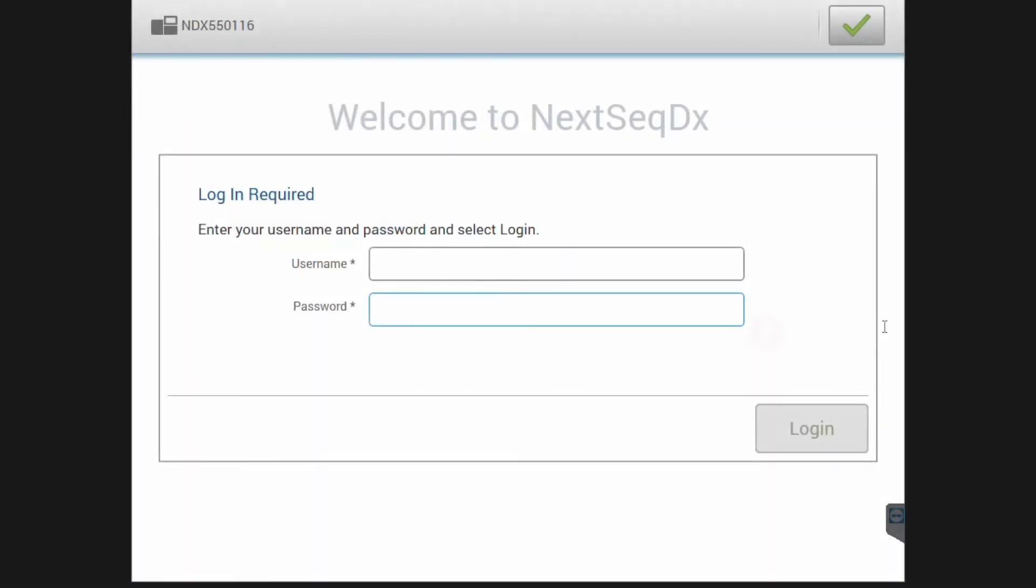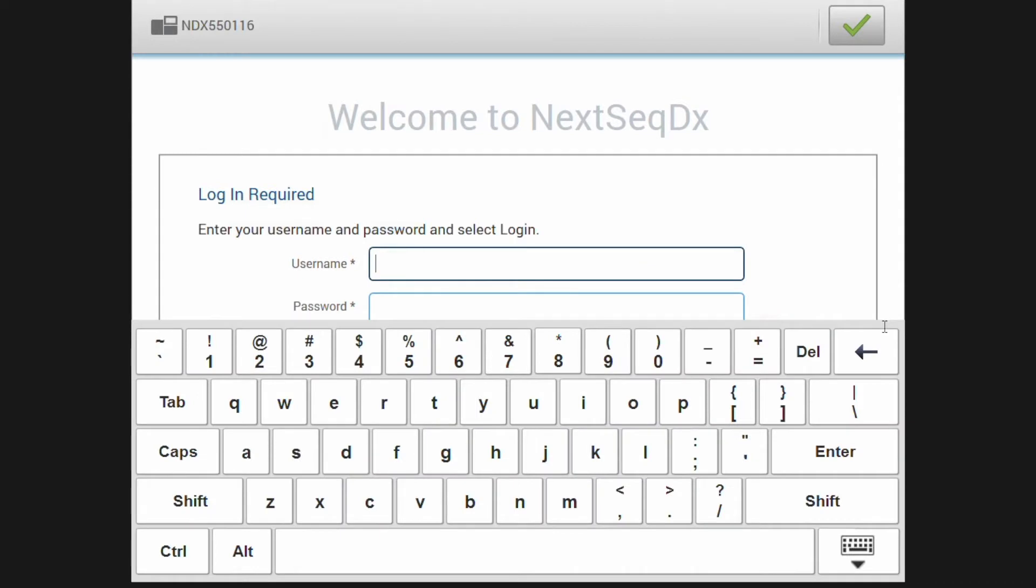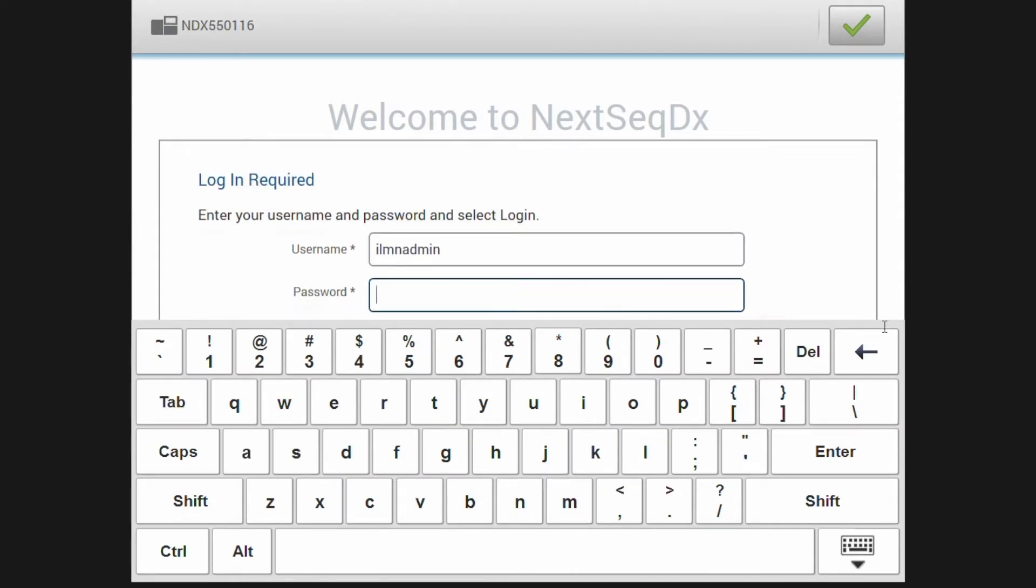NexSeq 500-550DX instruments initialize in the DX mode. When you wish to access the NexSeq in RUO mode, please follow the following steps.